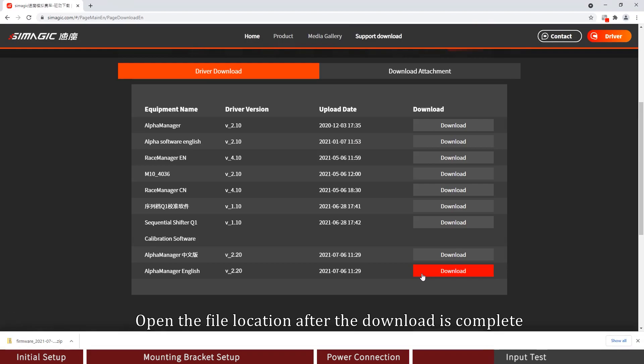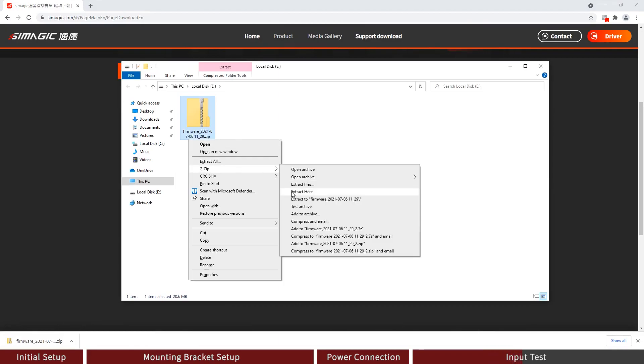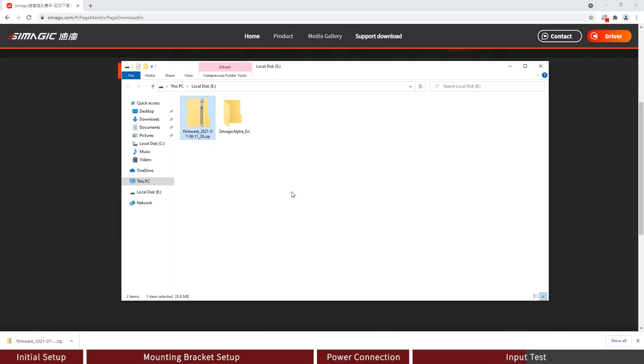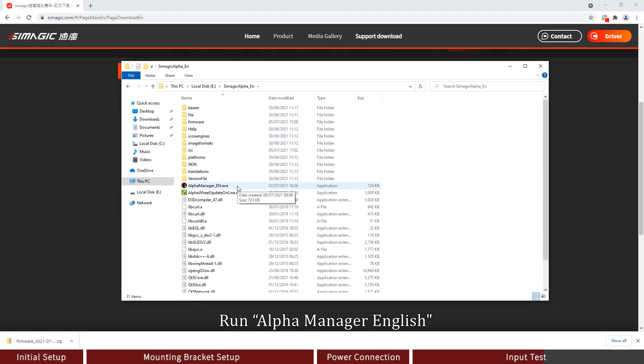Open the file location. After the download is complete, extract the package. Open the file folder. Run Alpha Manager English.